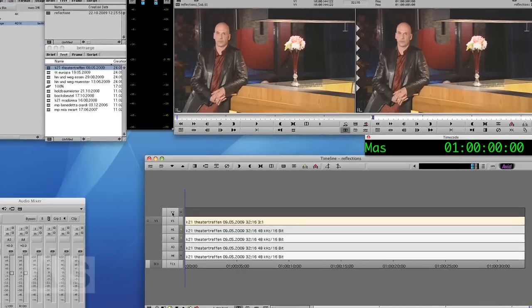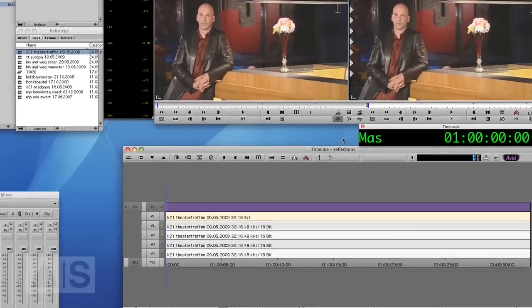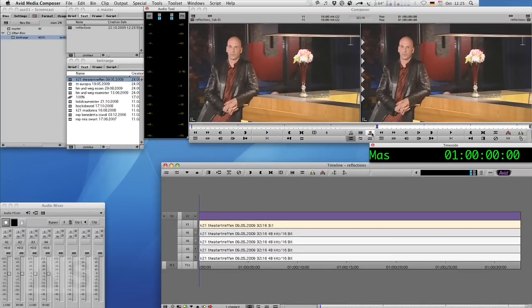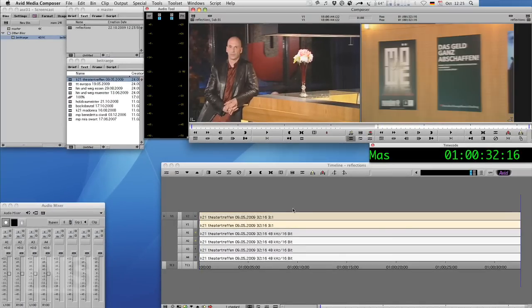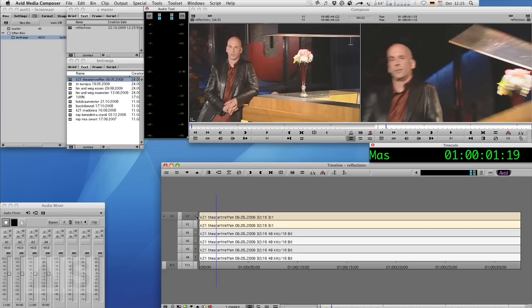Then we'll patch video track one to track two in the sequence and edit the same clip just right above. So we have the exact same video on video track one and video track two.